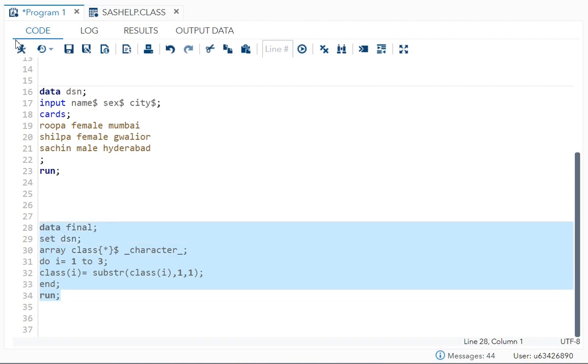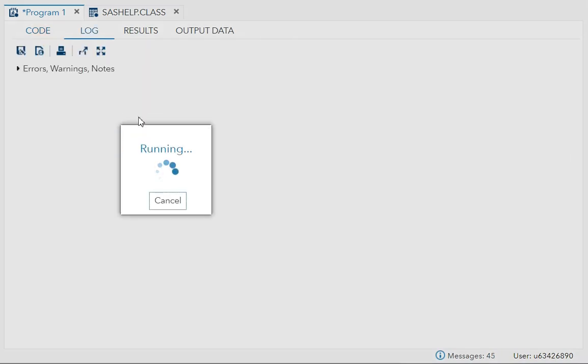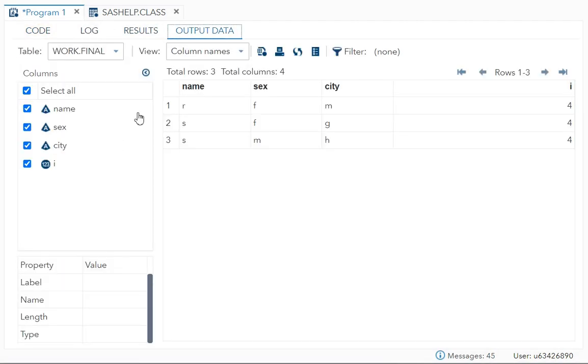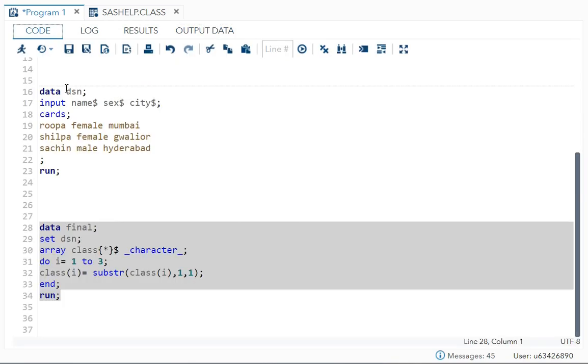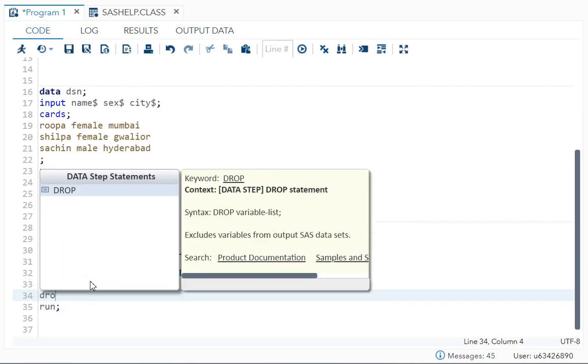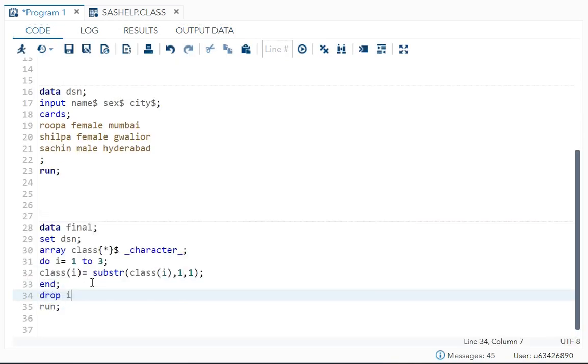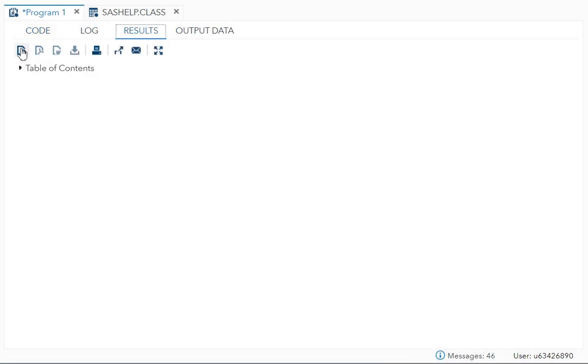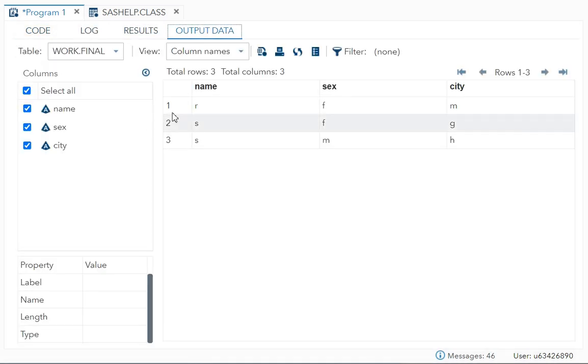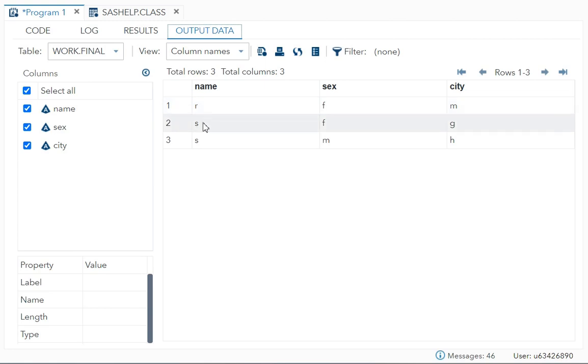So I will run it now. Over here you can see i=4, because one, two, three, and then in four it will stop. We don't need this i, that is why I will drop i. Drop i. Now just see the final output.